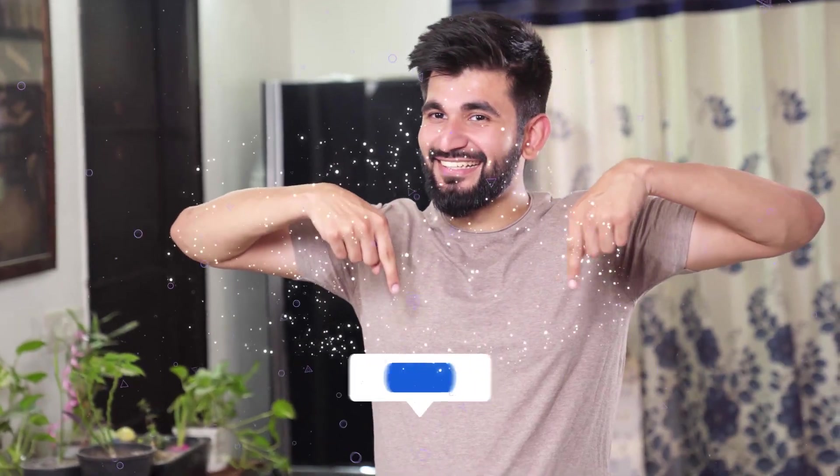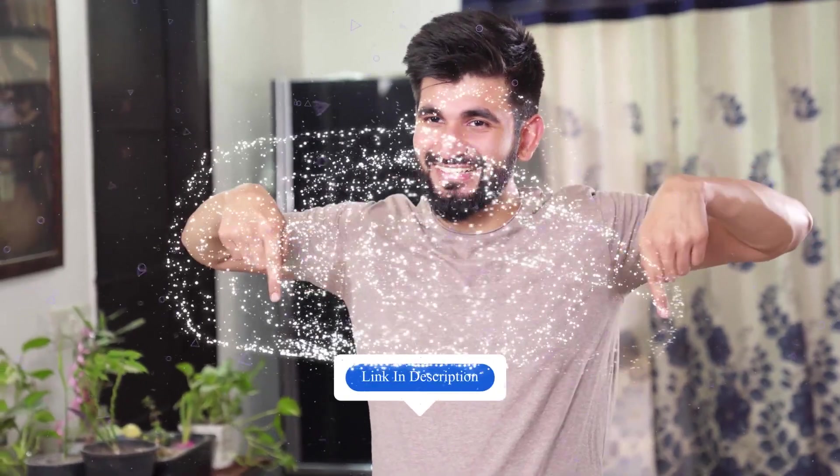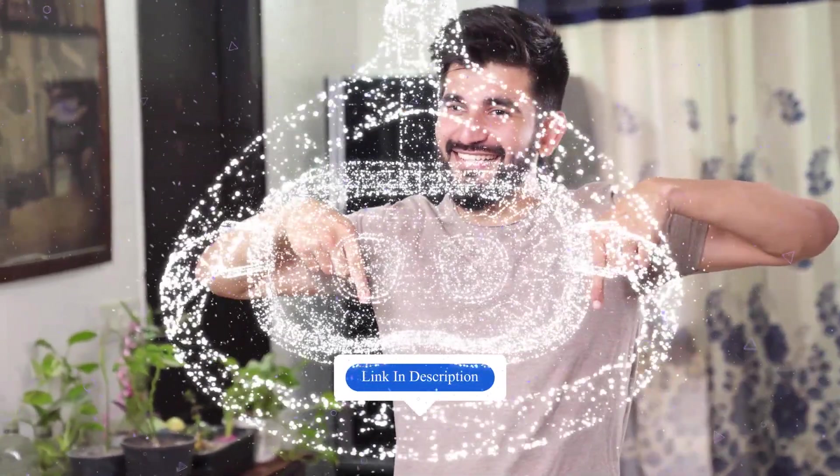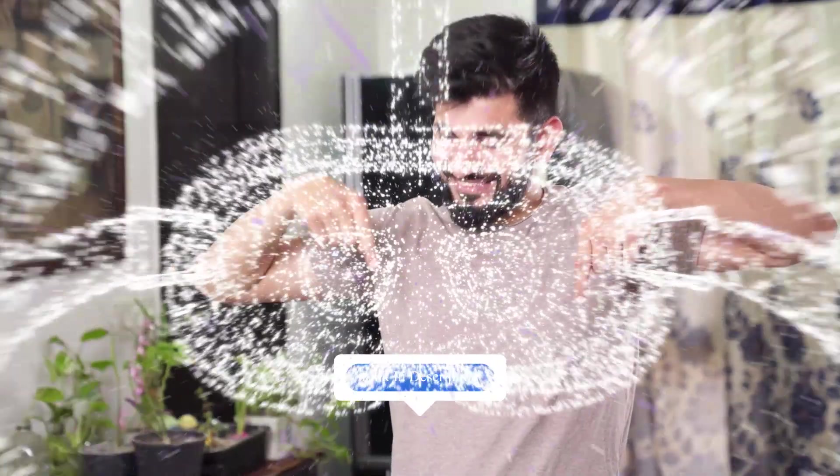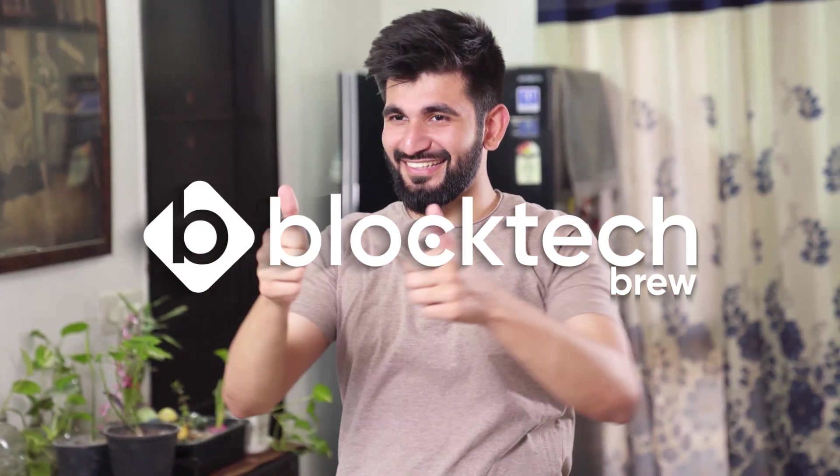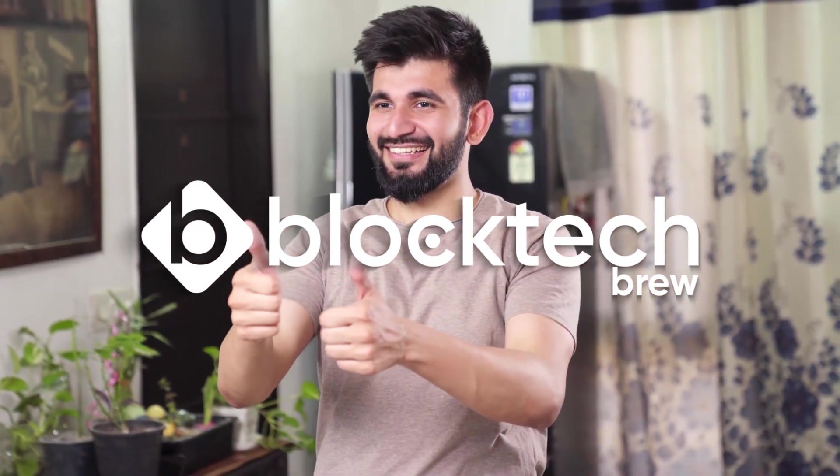Check out the link in description to read our detailed ICO development guide. And for the best ICO development services, schedule a call with our experts right away.